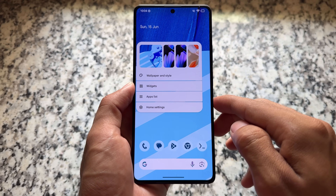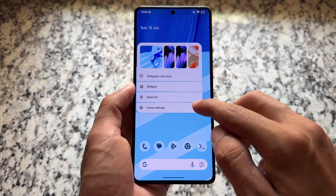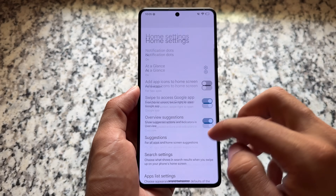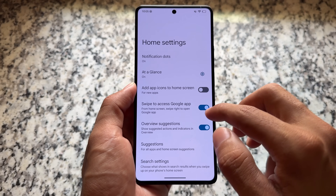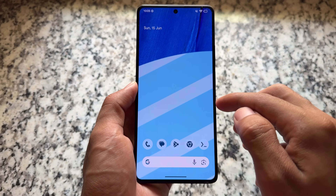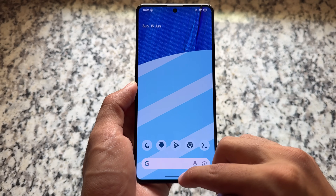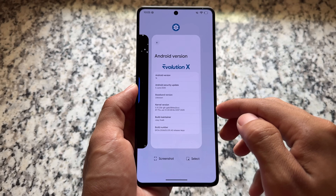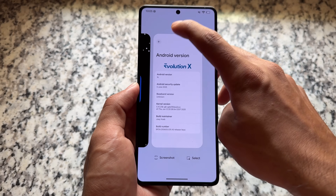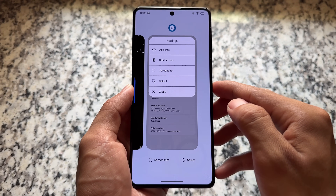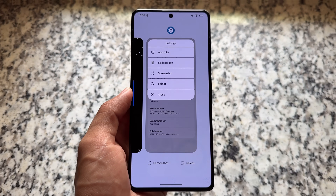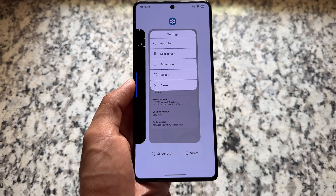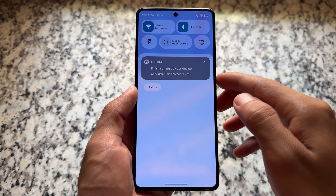If you hold on the app list in Pixel Launcher, you can notice the changes. This ROM includes Pixel Launcher, giving you the Pixel Launcher experience with Android 16 stable. In the recent panel, you have two options available: screenshot and select.